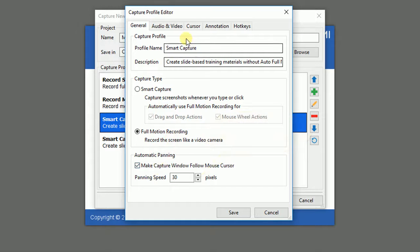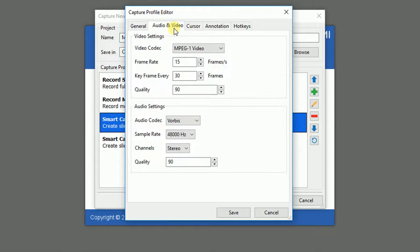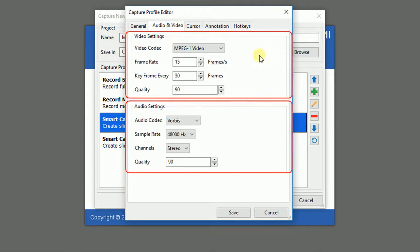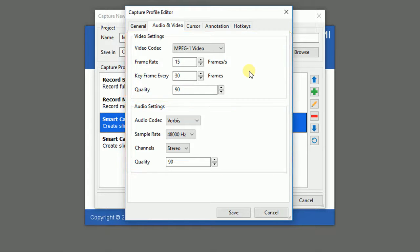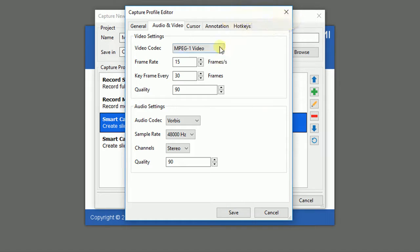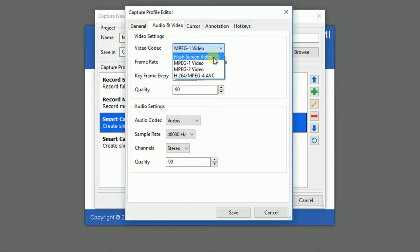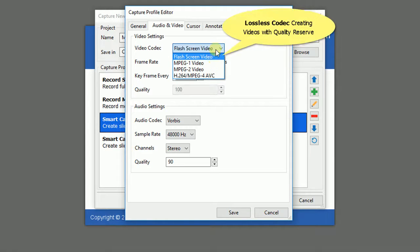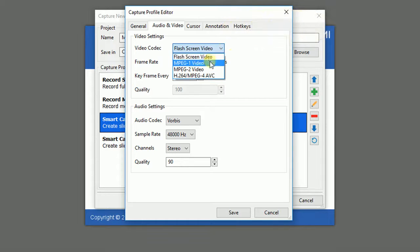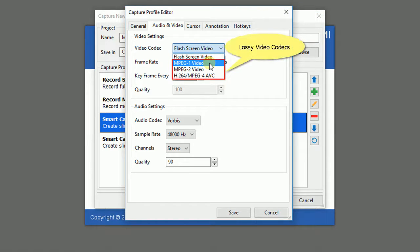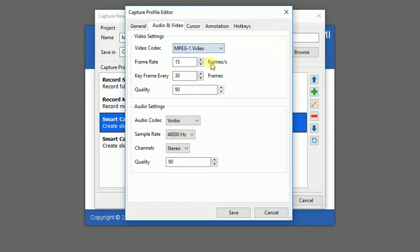Now I will introduce you to the Audio and Video Tab. This tab contains two sections providing you more choices for video and audio. Access the video codec drop-down list and choose the one you like. Flat Screen Video is the lossless codec which creates videos with quality reserve. Other 3 lossy codec types create videos with smaller file size and lower quality.